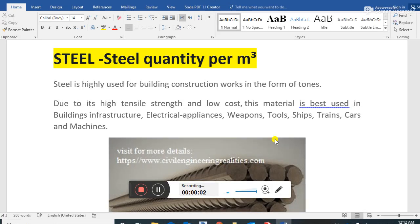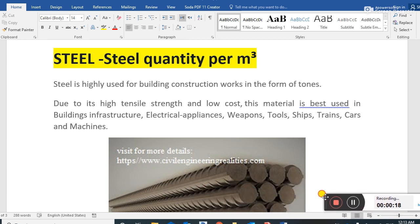Hello viewers, welcome to another video. Please subscribe to my YouTube channel — the channel name is Civil Engineering General Knowledge. Press the bell icon for more updates. Today I want to discuss a new topic: all about the steel quantity per cubic meter for different structural members — for example, foundation, slab, columns, and beams. This is a very interesting topic and is often asked in exams.